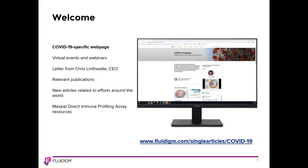I would now like to introduce Andrew Draghi, who is a North American mass cytometry field application scientist based in Connecticut and covers Connecticut, New York, and New Jersey. During his 25-minute presentation, feel free to type in your questions in the question box at any time, and he will answer them during the Q&A session. Andrew will now provide an overview of our Helios mass cytometer platform and how mass cytometry works.